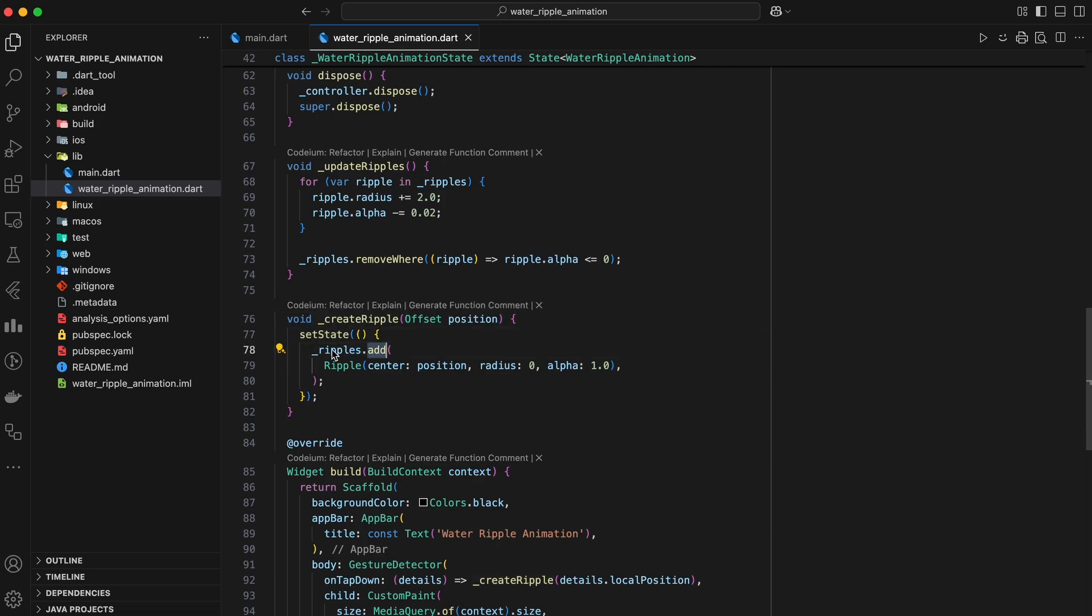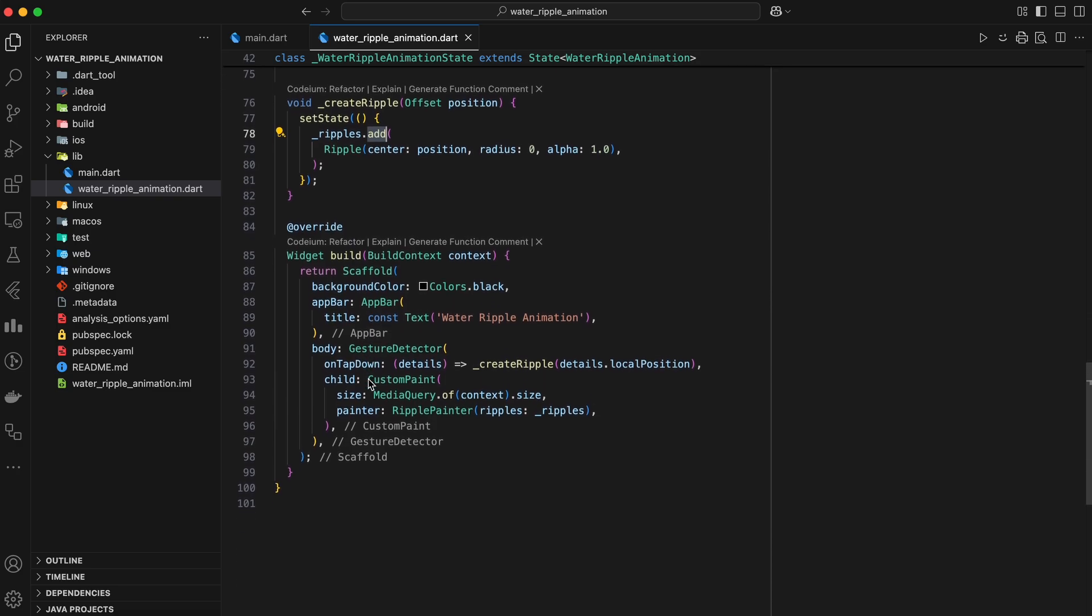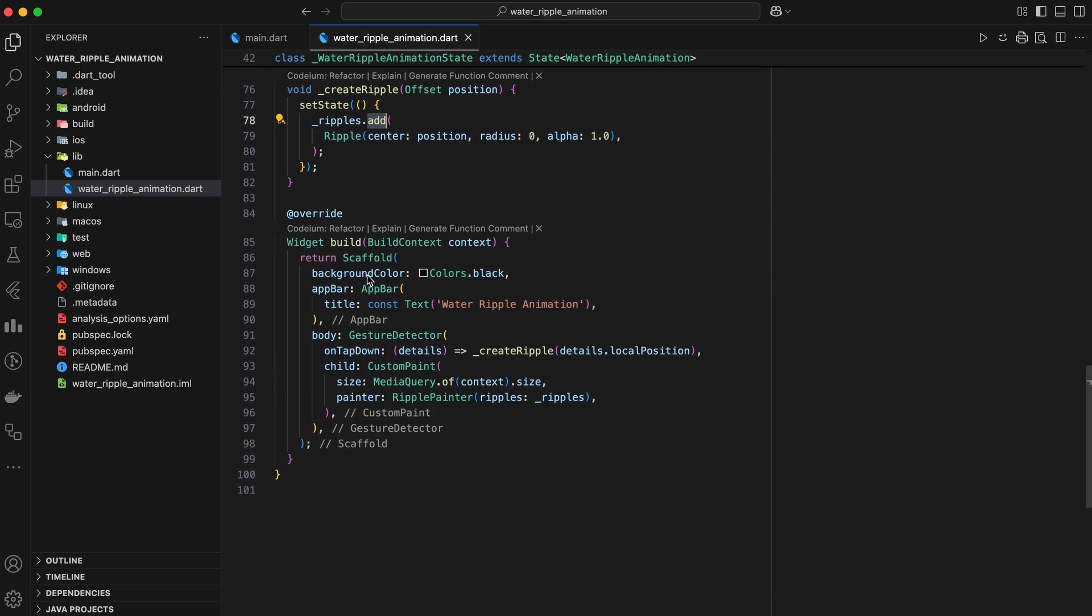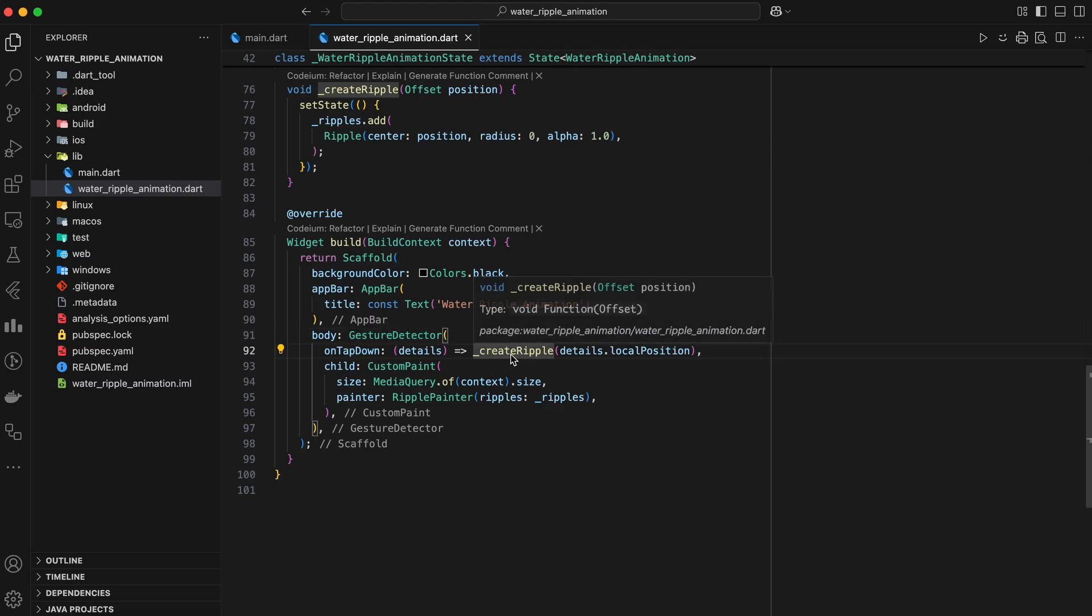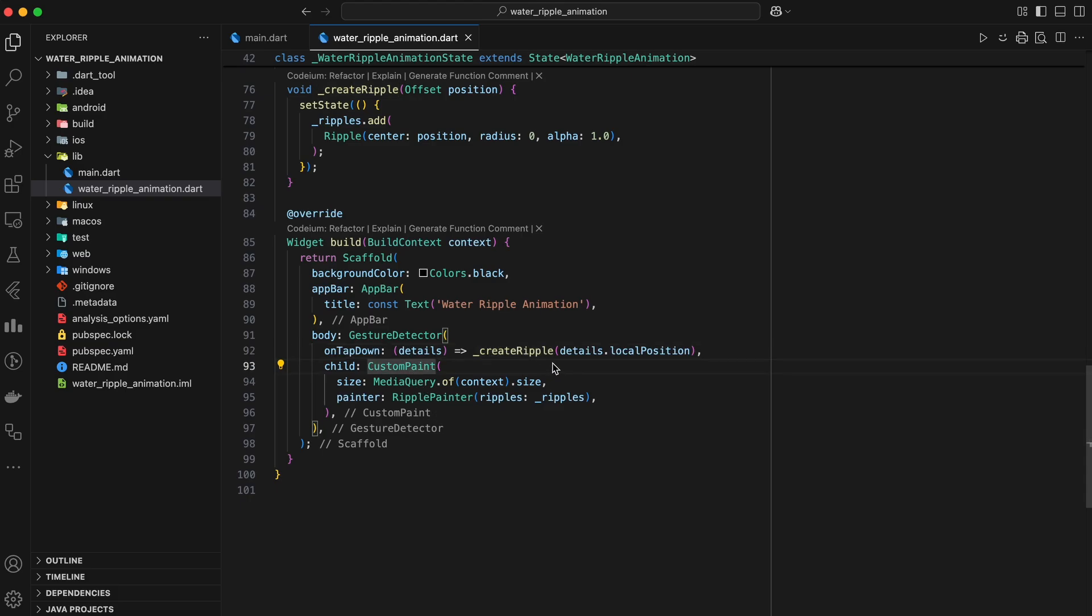Finally, in the build method, we construct the UI. We use a GestureDetector widget to detect taps on the screen. When a tap occurs, we call the createRipple method to create a new ripple at the tap location. Inside the gesture detector, we use a CustomPaint widget to draw the ripples on the screen.